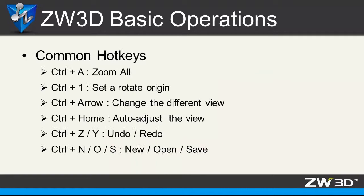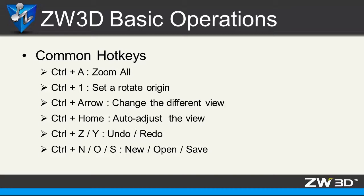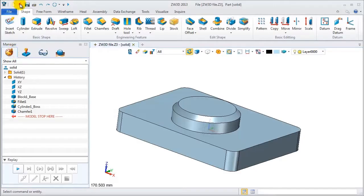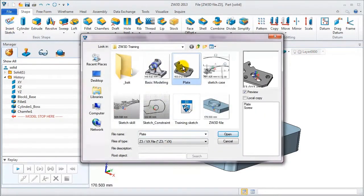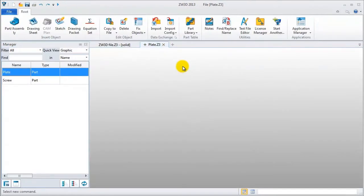Here are some common hotkeys in ZW3D, such as Ctrl+A to zoom all, Ctrl+1 to set a rotated origin, and Ctrl+Arrow to fast change different views. Let's see a detailed case. Open a new file.